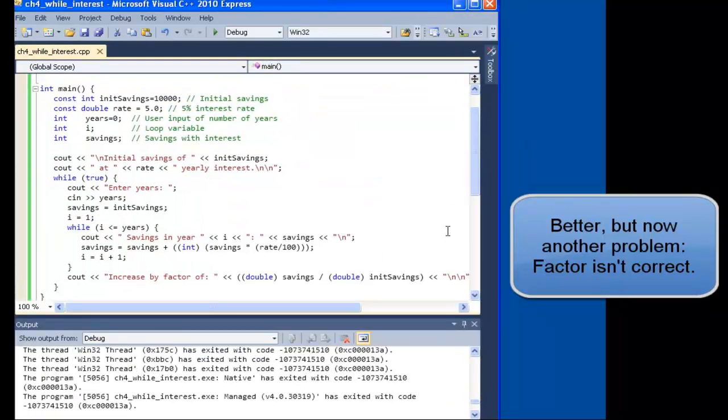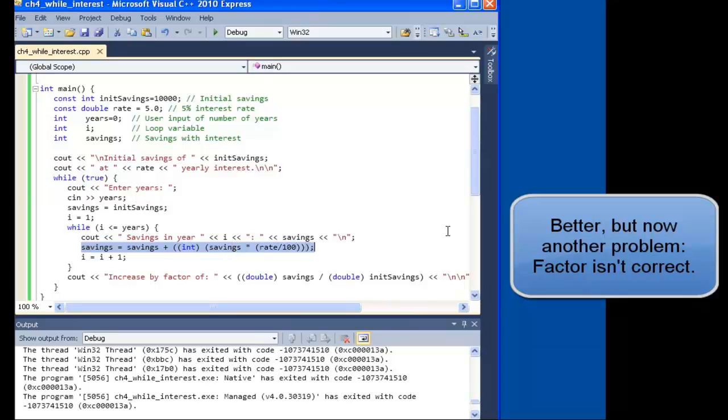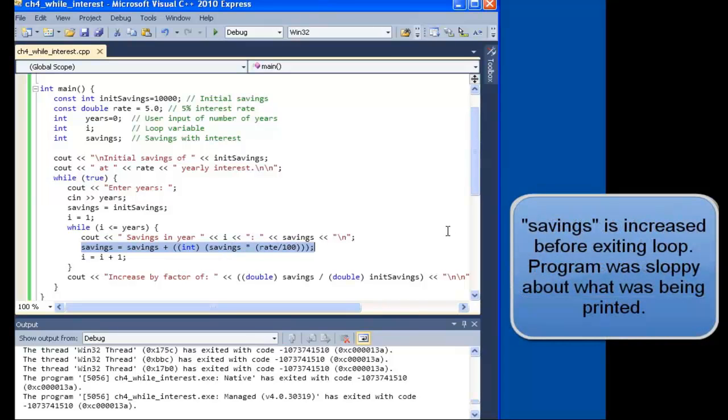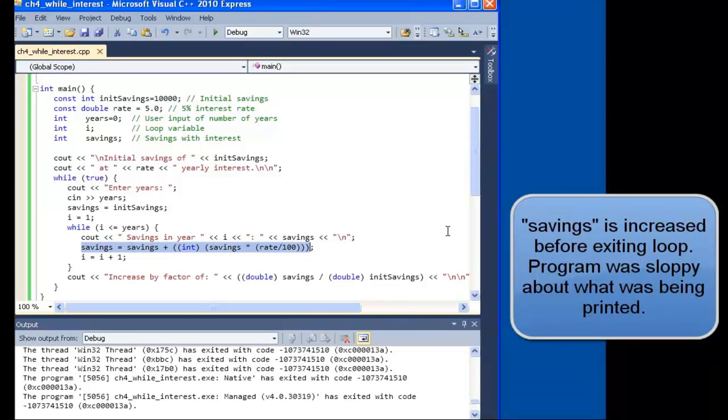In the code, we are outputting and then doing a savings calculation. Which means that our savings calculation is always a year ahead, as in the next year.